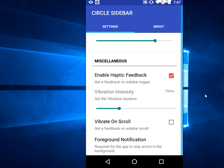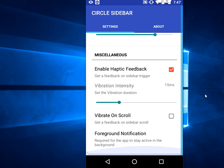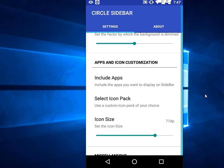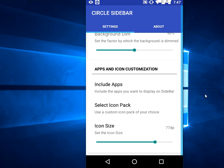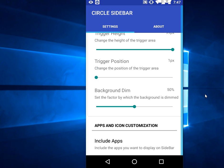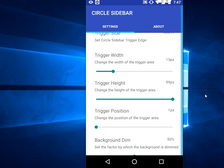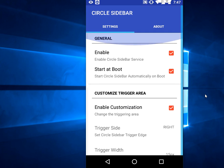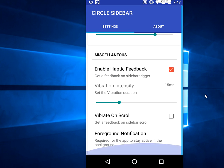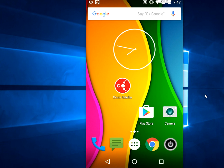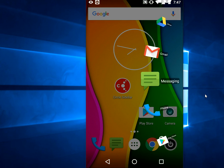Here you can see vibration intensity and vibration on scroll, select the icon pack, all these settings. You can dim the background or adjust trigger position. Set the settings as per your requirement.